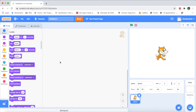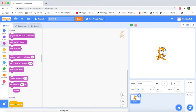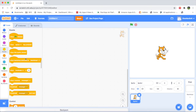No game, animation, or cartoon is complete without sound. The sound-related programming blocks are color-coded pink — you can play sounds and handle everything related to sound using these pink blocks. The yellow color represents the Events blocks.